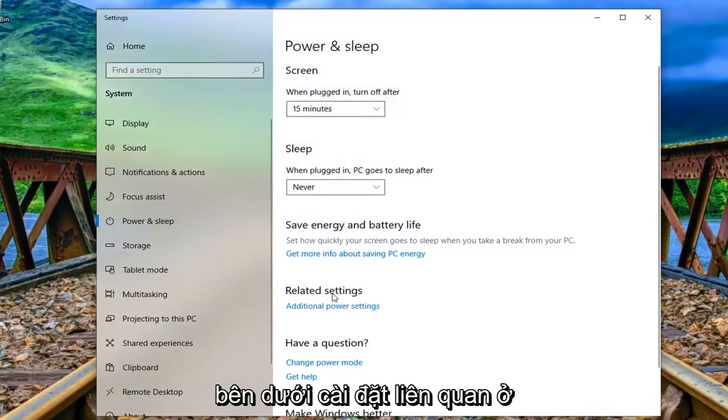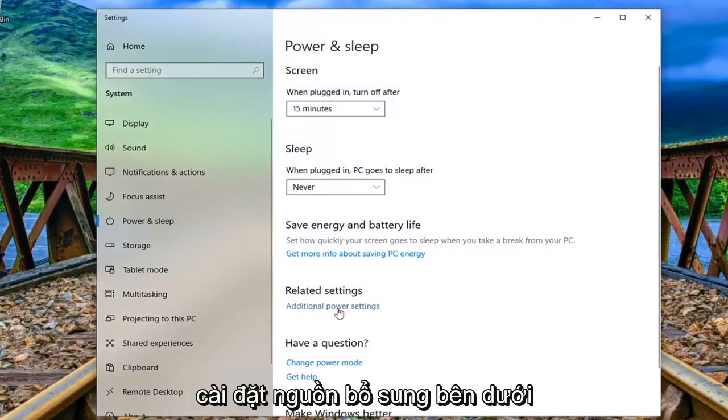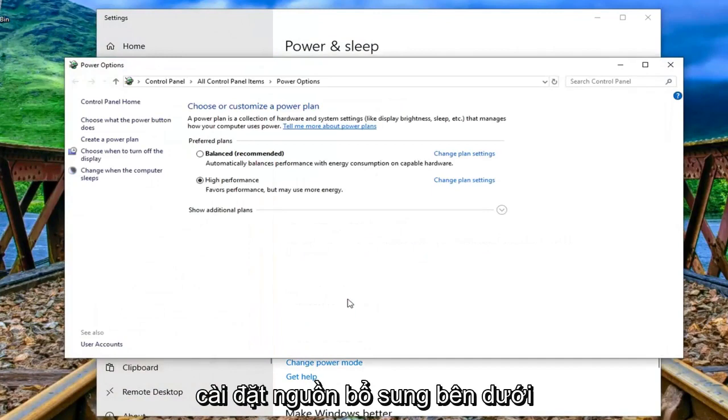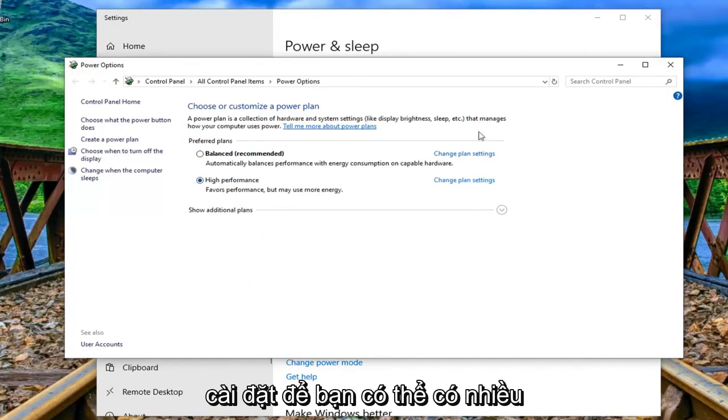Underneath related settings on the right side you want to left click on additional power settings. Underneath whichever plan is currently selected you want to left click on change plan settings.